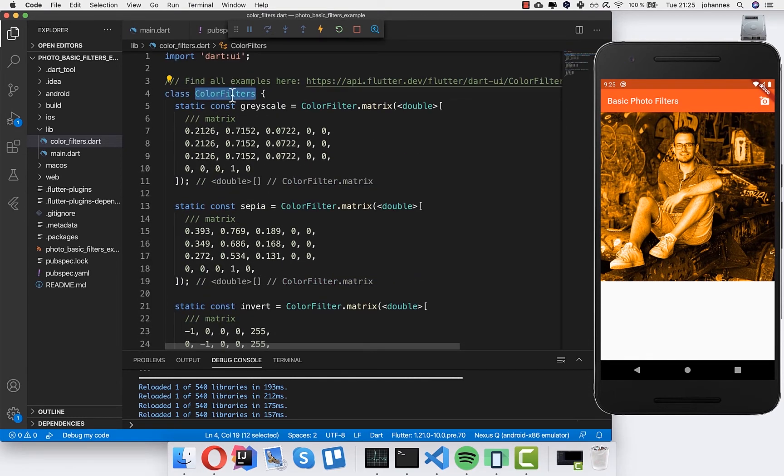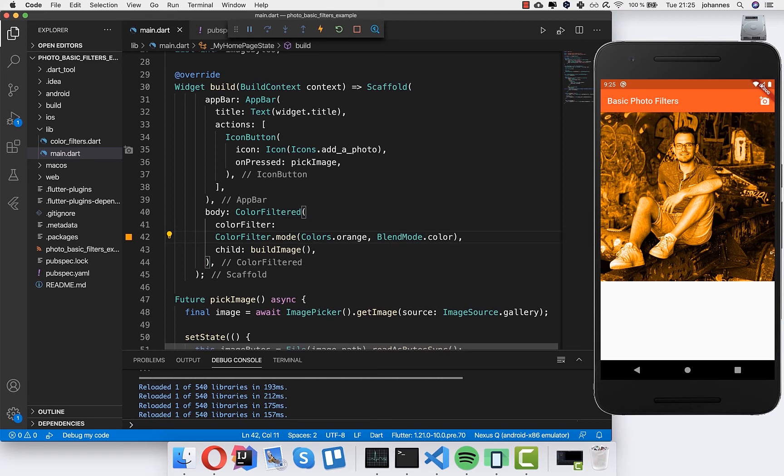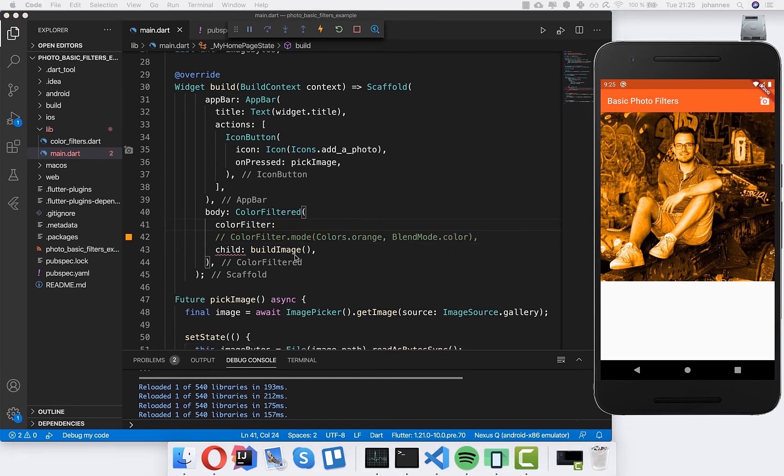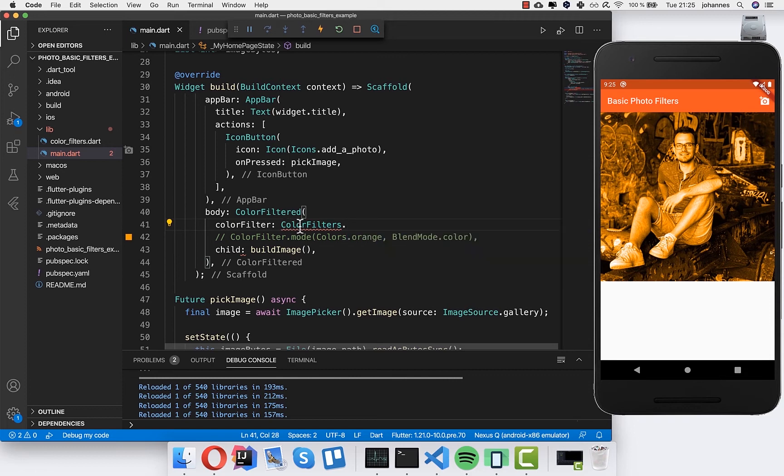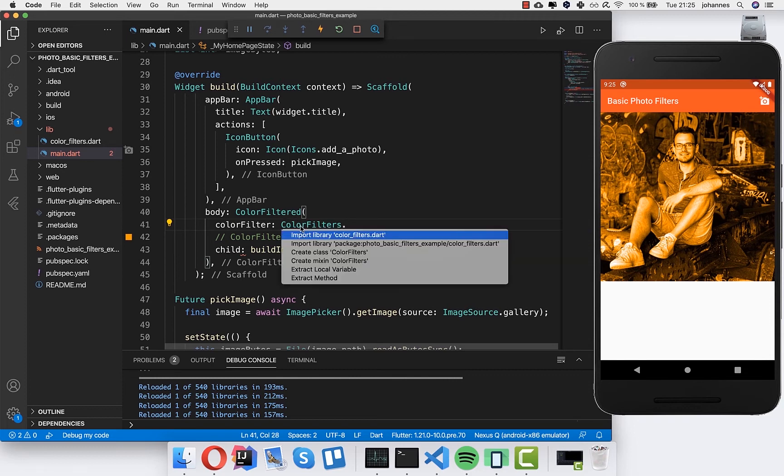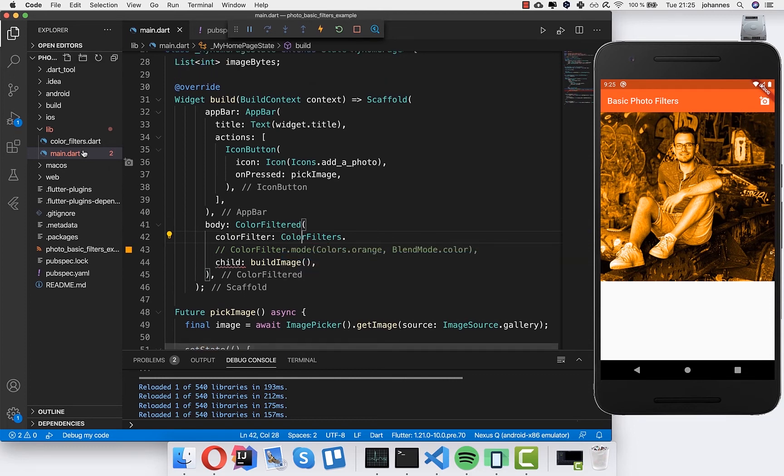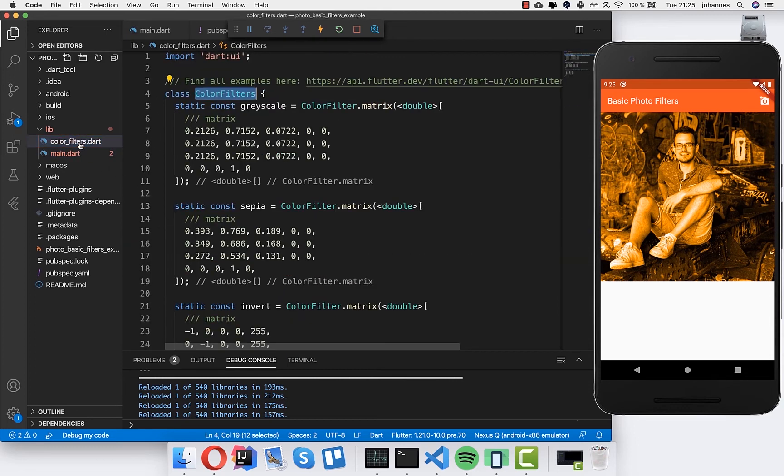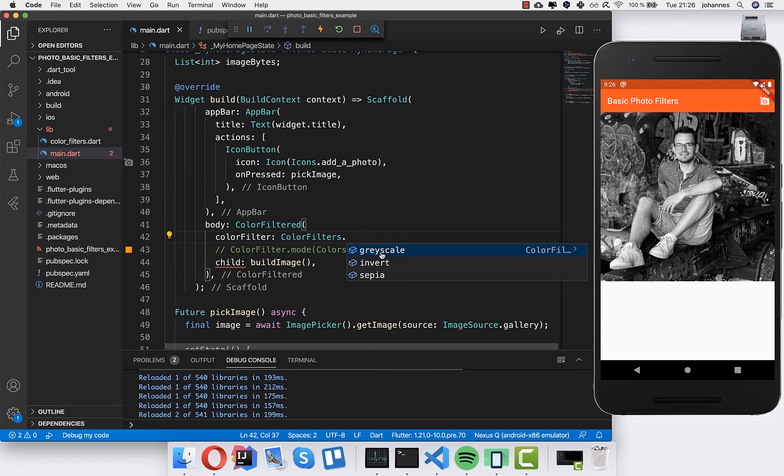So that I can access these filters easily. I will just copy this name here. And now instead of using this color filter mode, I will comment this out. Instead we can simply use here this color filters. Then I need to import this file which is exactly the file we created before. And then I can choose here what I want. First I choose for example this grayscale filter.